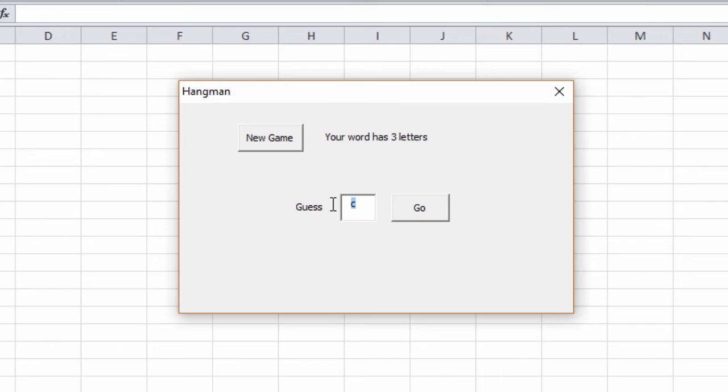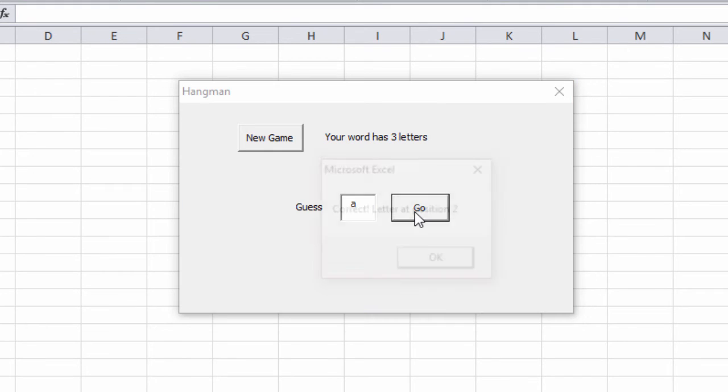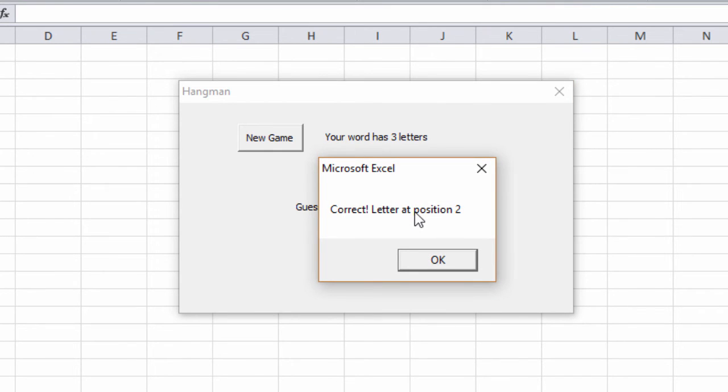Maybe it's a bat. Let's try an A. I've tried that already, haven't I? Ooh! There's an A in position two.